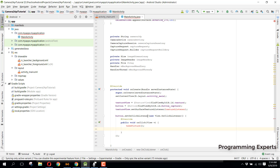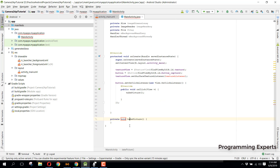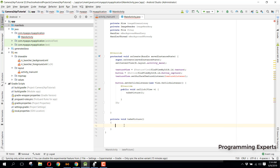We will create the takePicture method here inside our main activity. I think that is enough for this video — I will continue in the next part of the video series. If you like the video, please like, share and subscribe to my channel. Thank you, goodbye.